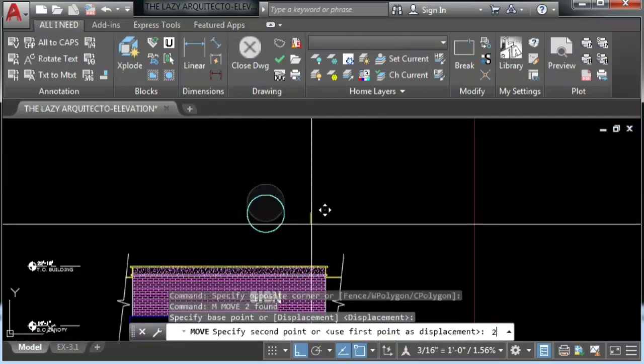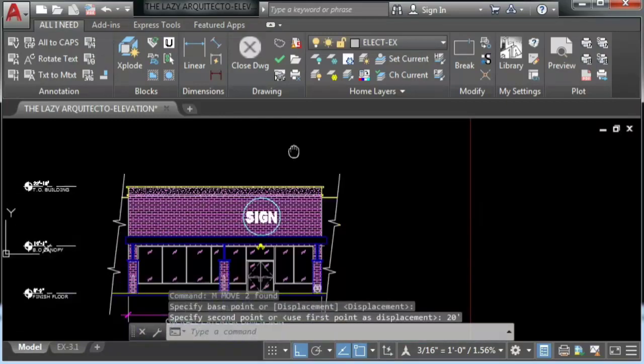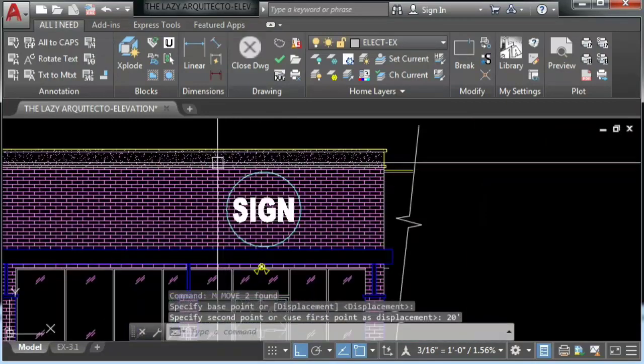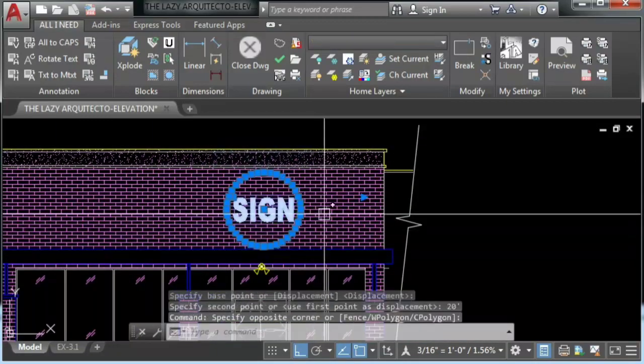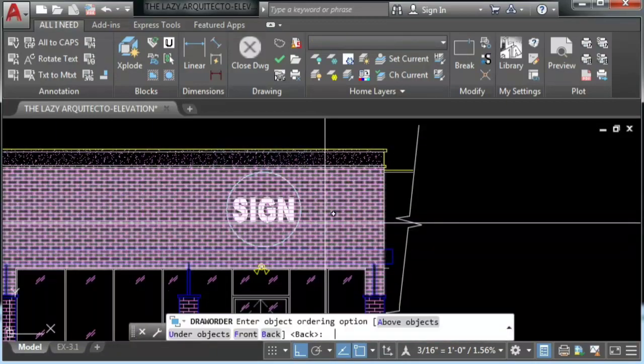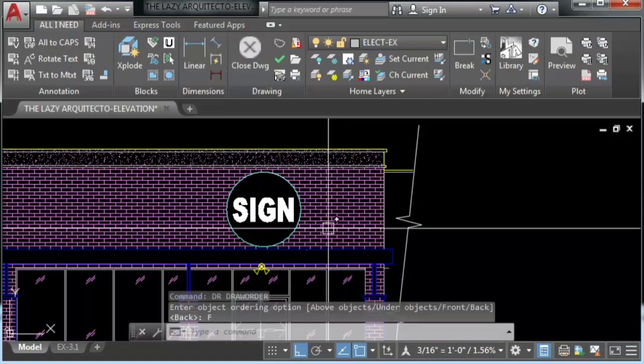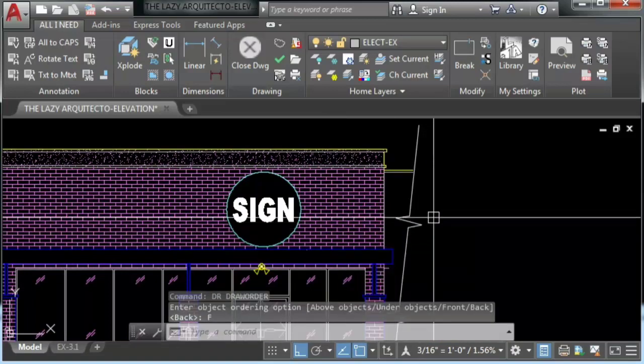Now let's move it down and just send it to the front.